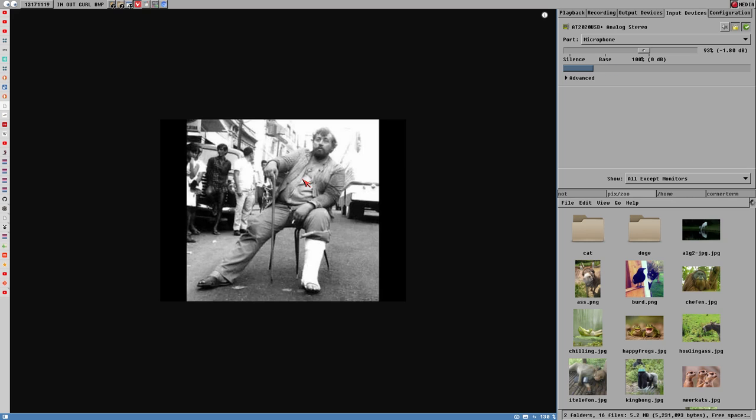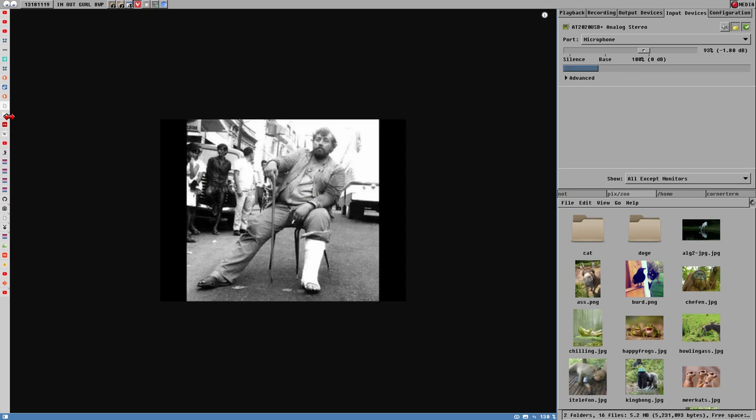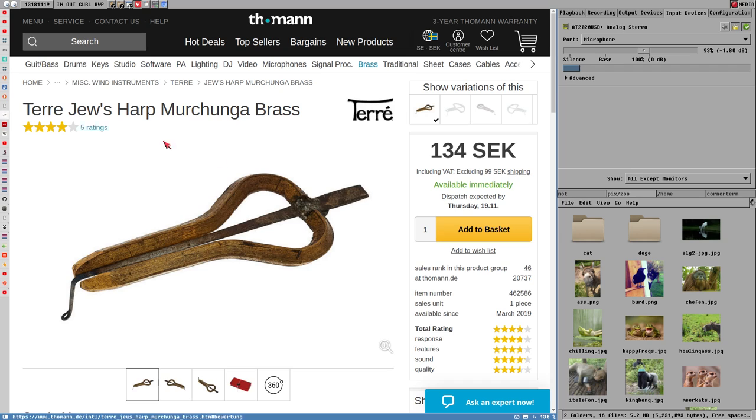I had no idea what it was called in English, so I searched online, what is the name for this instrument. I thought this is like an old Viking based Swedish instrument, but apparently the name for this instrument is juice harp.